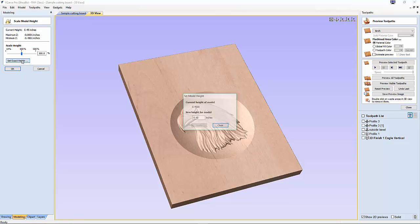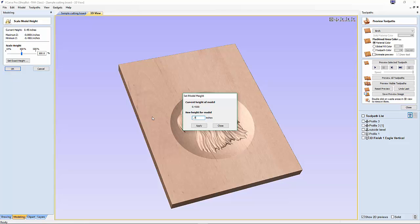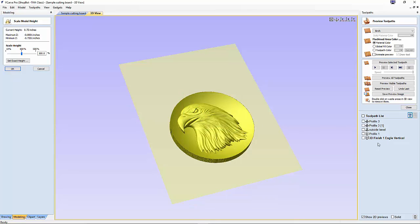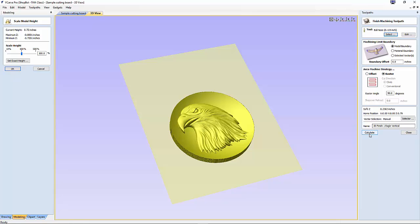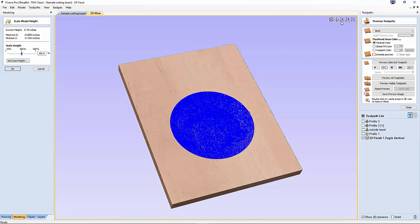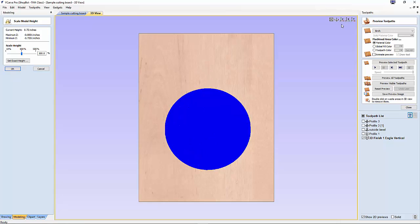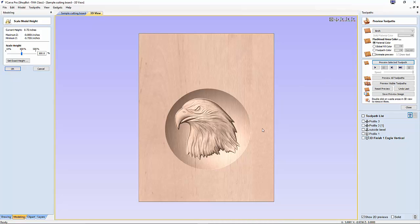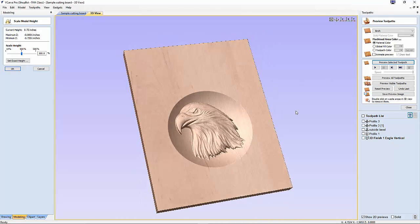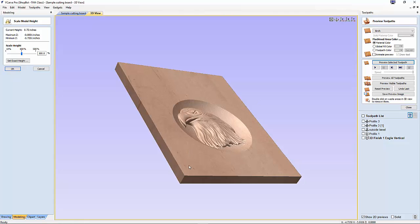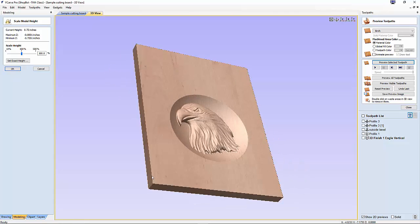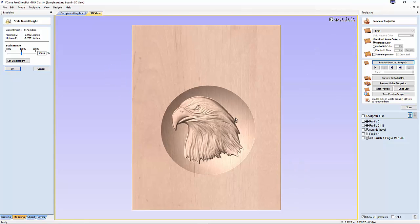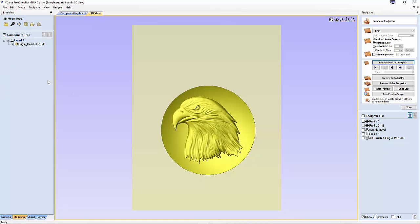Now let's say I wanted to give it even a deeper one. I could go up to 0.72, apply, close this, go back in here and calculate this again. Every time you resize it, you need to recalculate it. Then I'm going to reset the preview and preview selected toolpath. Notice it's much deeper than it was before. I think we're going to keep it with that depth.